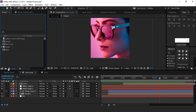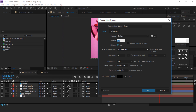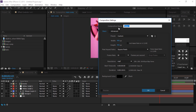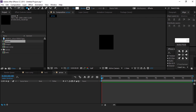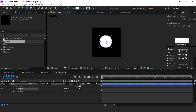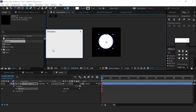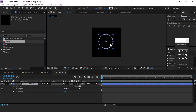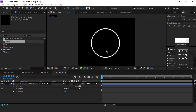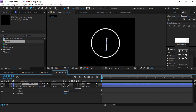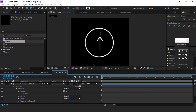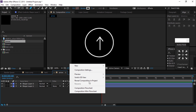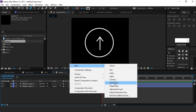Now we want to create a swipe-up arrow. Create a new composition called 'arrow' and change the size to around 400 by 400 pixels. Select the ellipse tool and create a circle — fill color none and stroke around 5 to 7 pixels. Then create the arrow. After creating the circle and arrow, create a null layer.